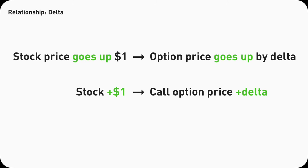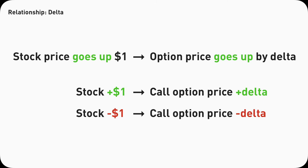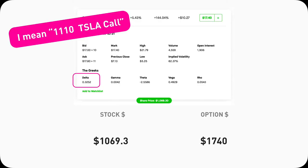For every $1 the stock increases, the call option contract price will go up by the Delta amount. If the stock drops $1, then the call option contract price will go down by the Delta amount as well.